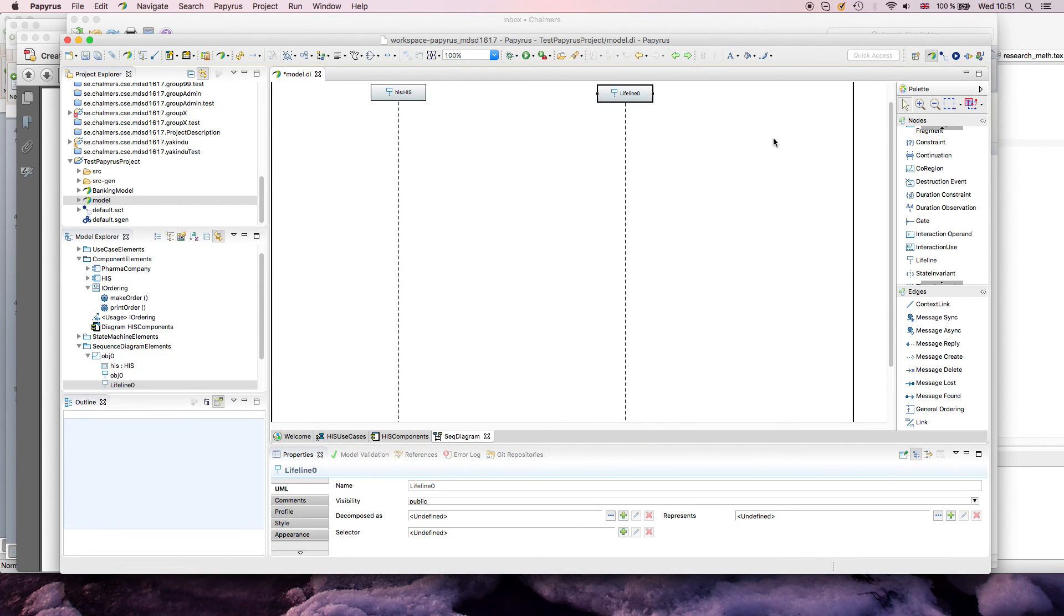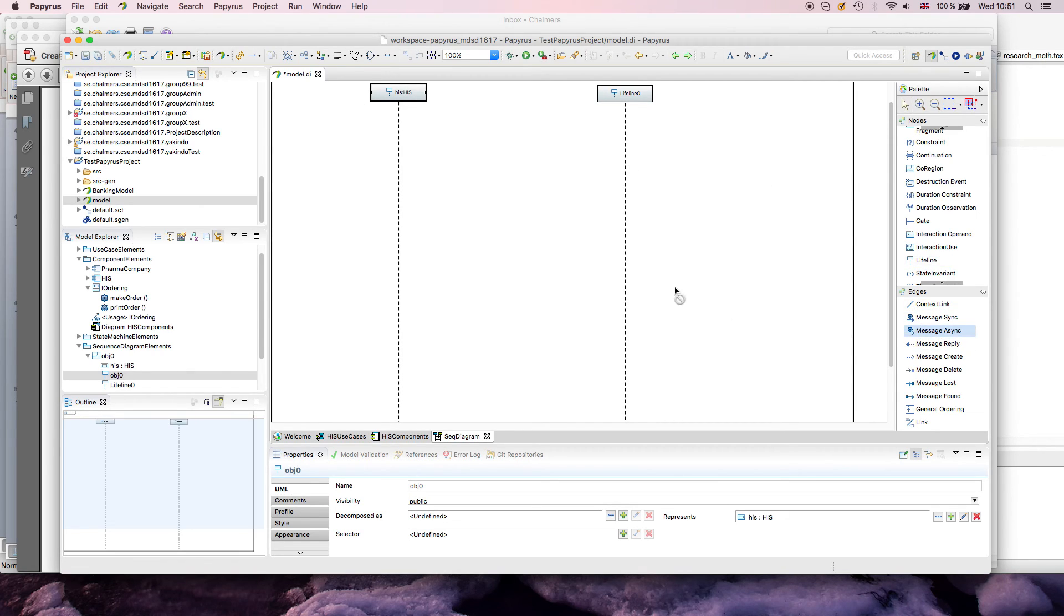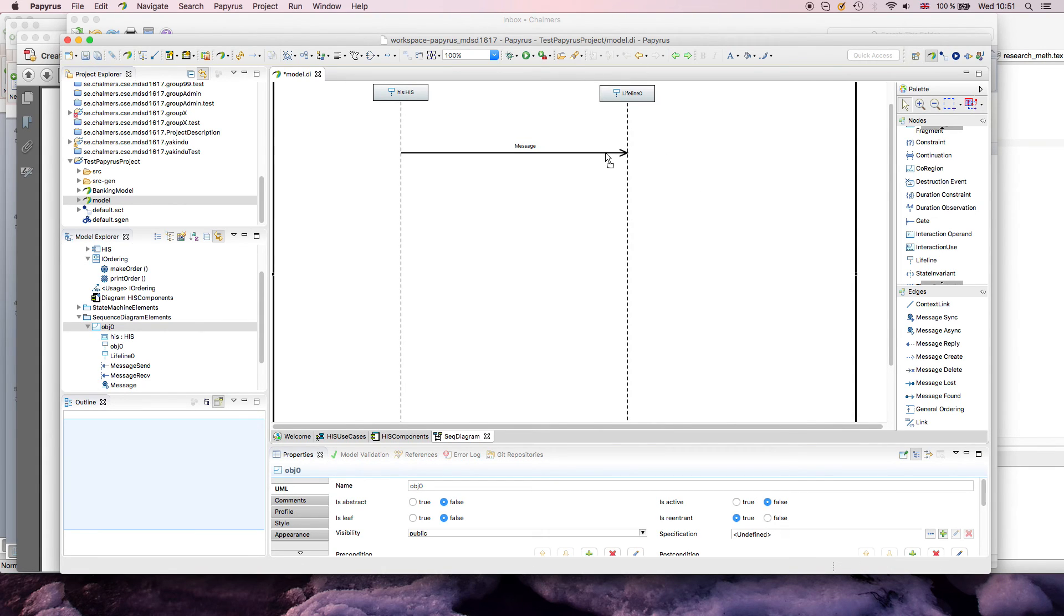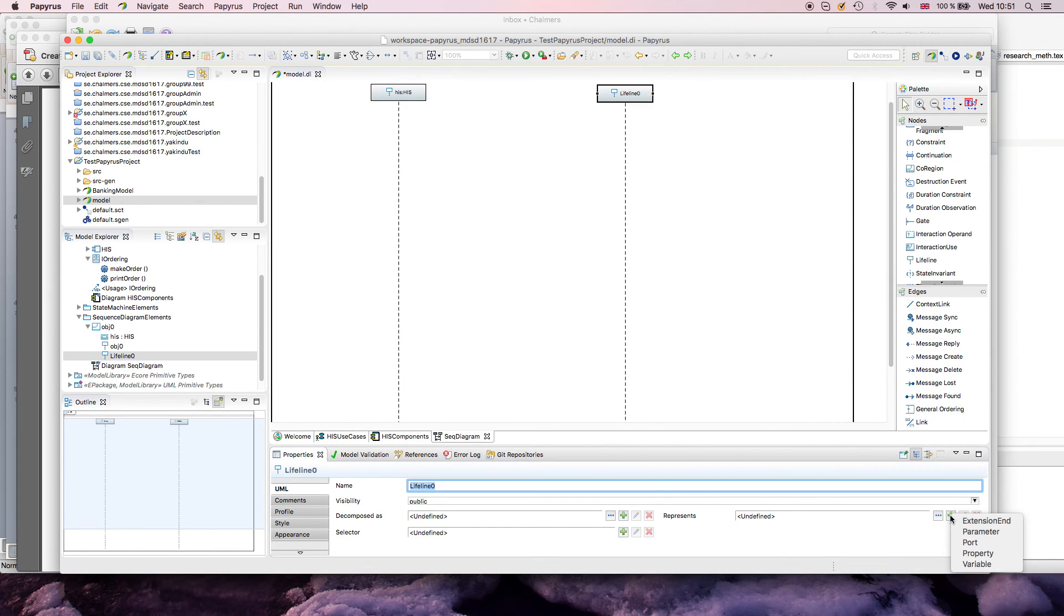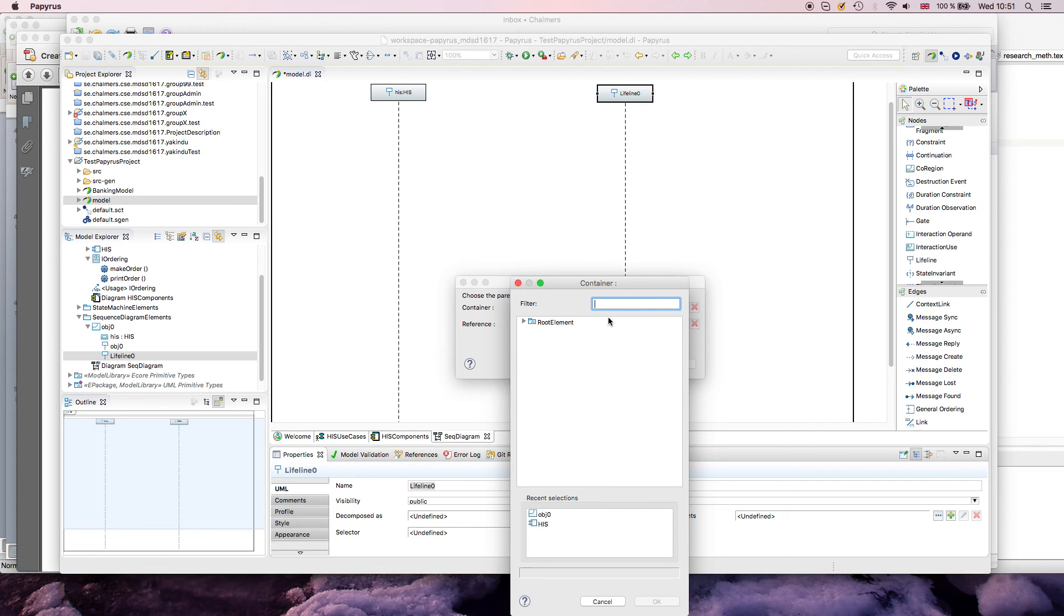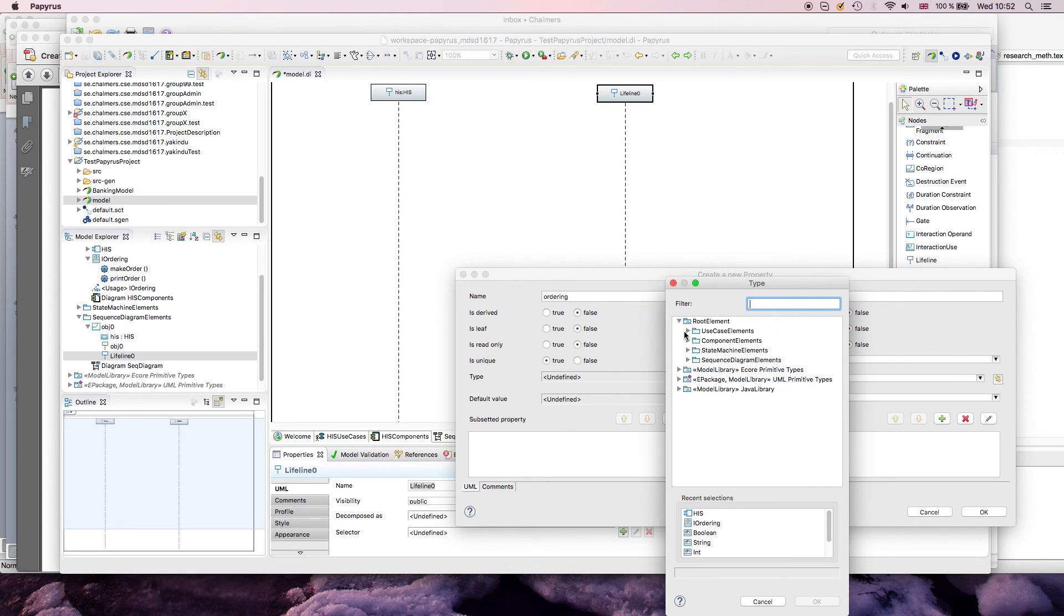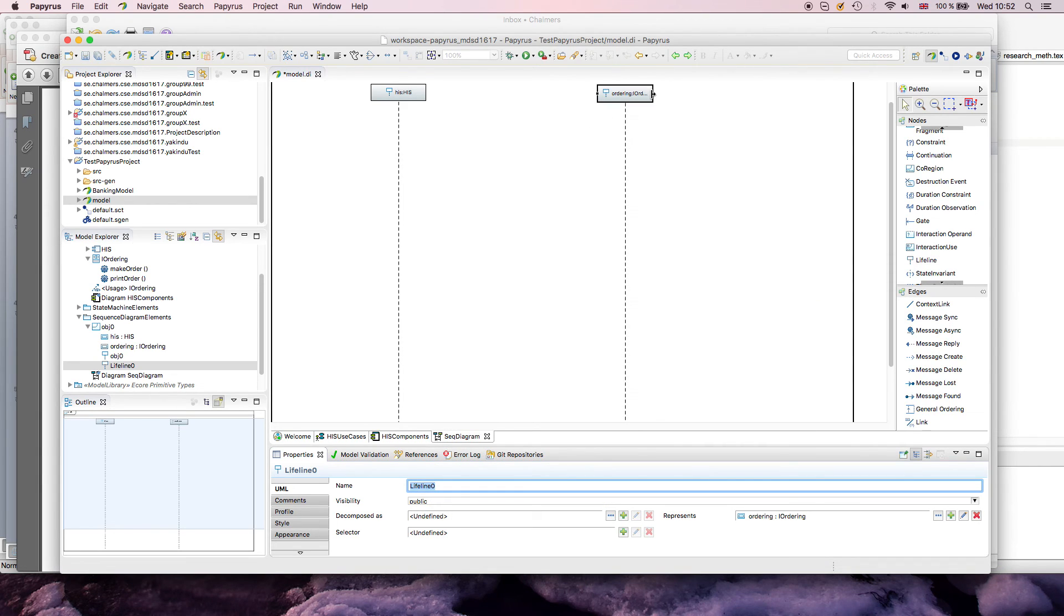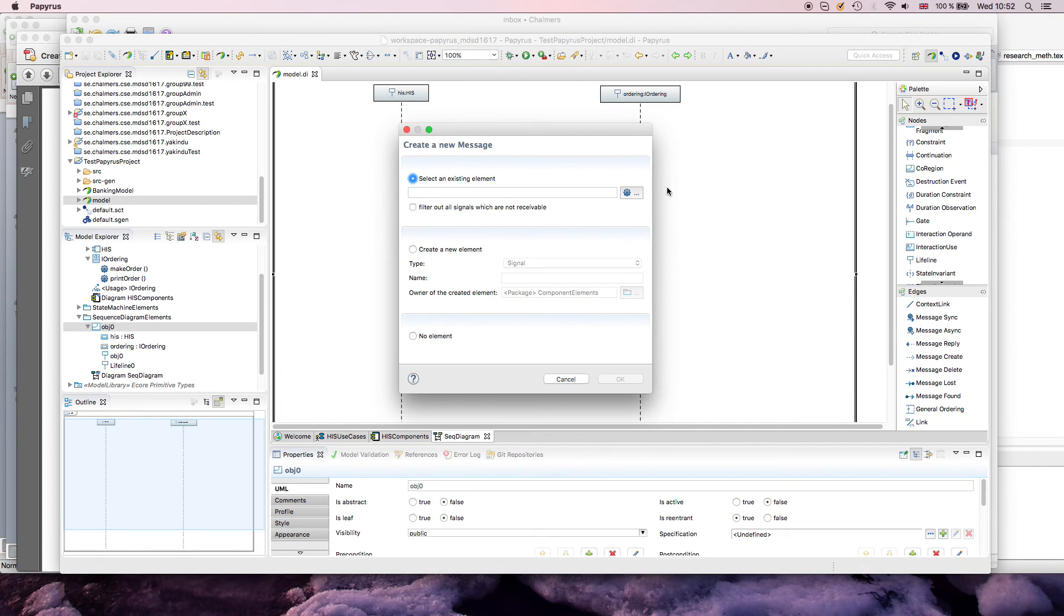And now this shows up properly up here, and maybe what you get from this is that you automatically, when you draw messages later, you get the right available messages. So if I just draw a message now, without much thought, there is not really a lot I can select here, because the lifeline doesn't represent anything. Now, if I say I want to have a new property for my interface, in the same way as I did the other thing, so let's call this ordering, and it's of type I-ordering, the interface I defined earlier.